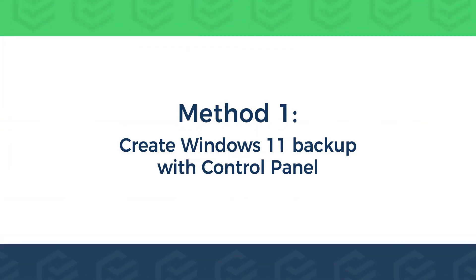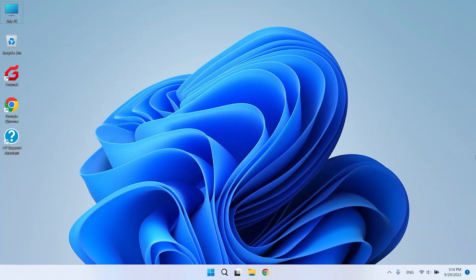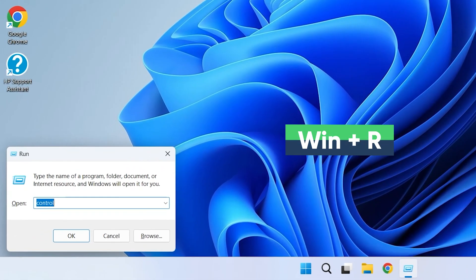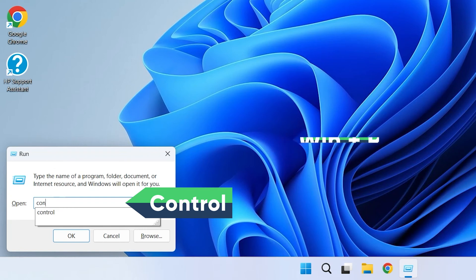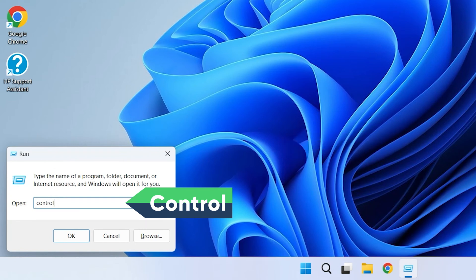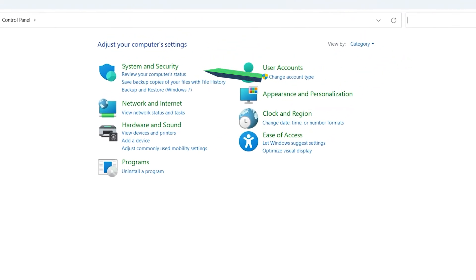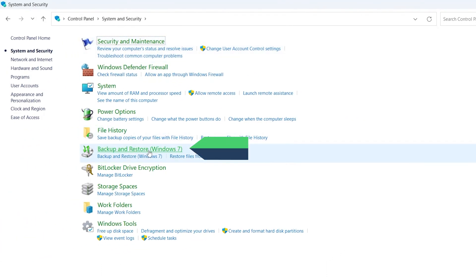Method 1: Create Windows 11 Backup with Control Panel. Press Win plus R to open Run. Type Control and press the Enter key. In the Control Panel, click System and Security. Select Backup and Restore, Windows 7.